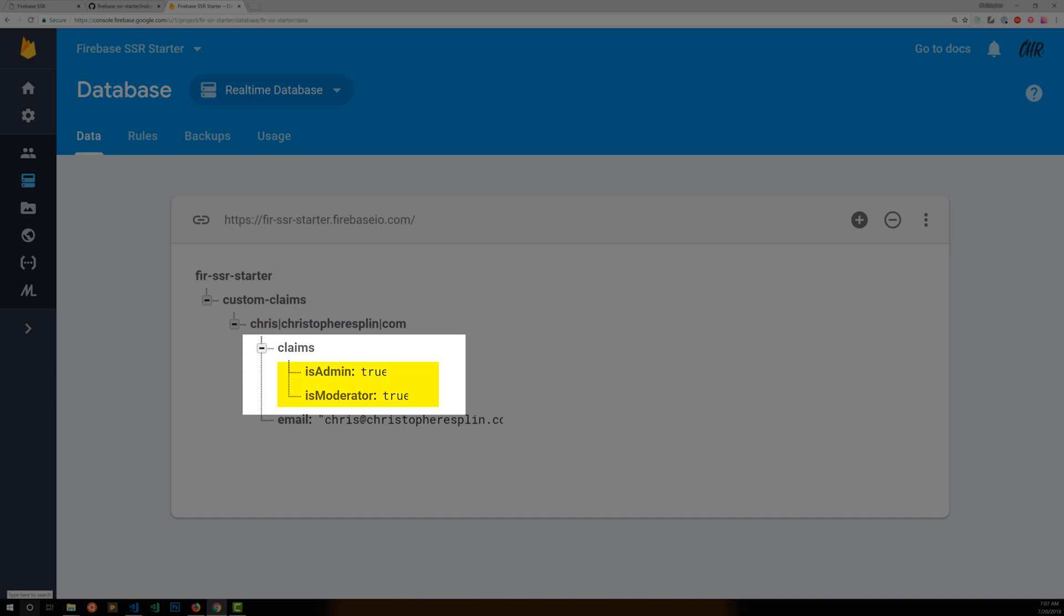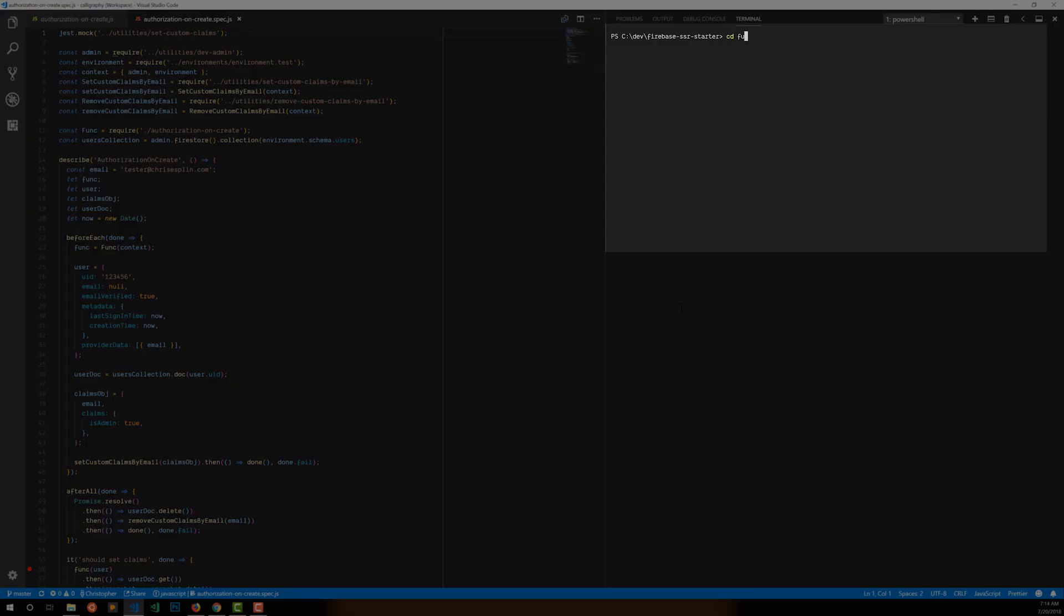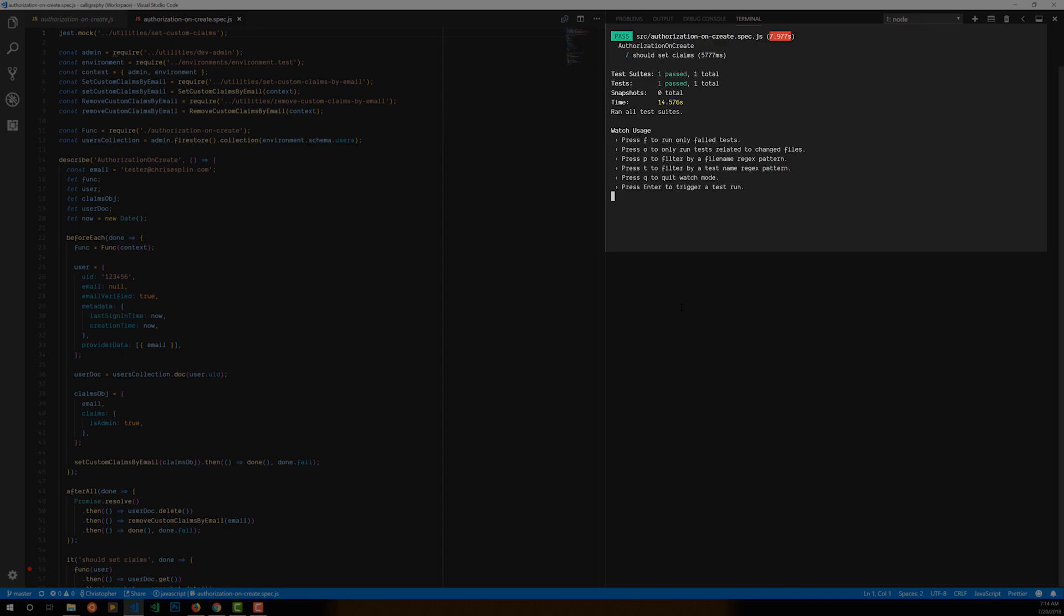In this case, I want to set isAdmin and isModerator flags on my user. I developed this Cloud Function with test-driven development methodologies, so I'm very proud to say that it worked the very first time I deployed it.